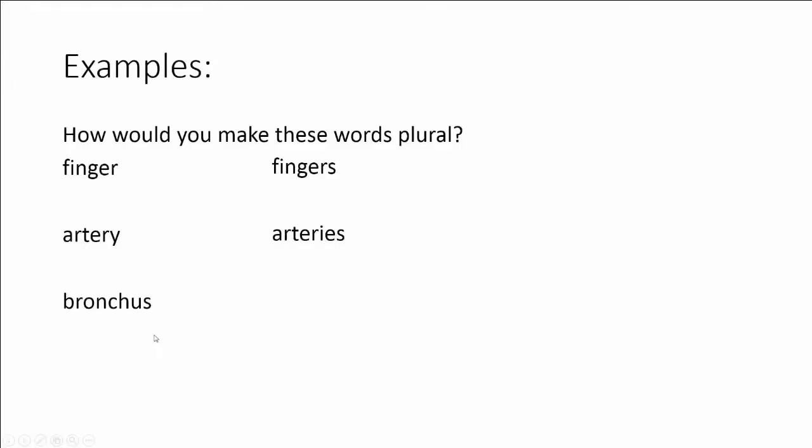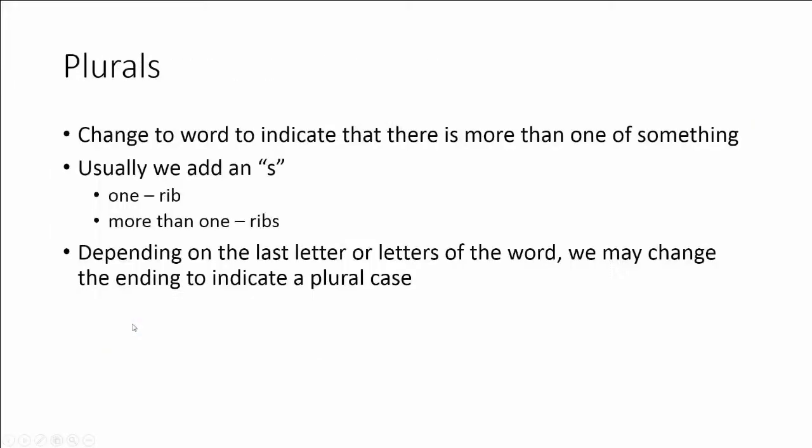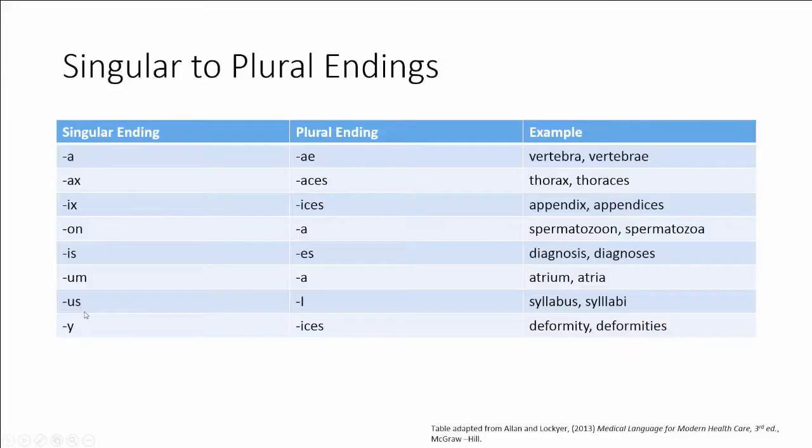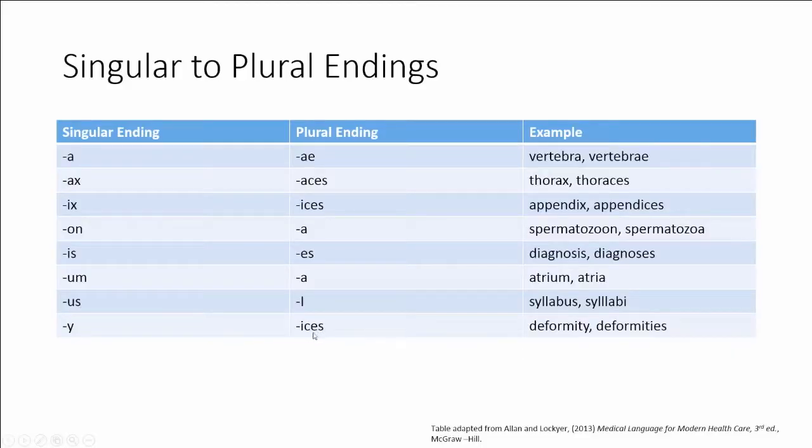One bronchus. If I have more than one, I would have bronchi. You would drop the us and you would add i. So how did I know this? I knew this because I looked at this table here and I simply memorized the singular ending with the corresponding plural ending. There's really no other quicker way to make that happen than to just purely memorize those endings.